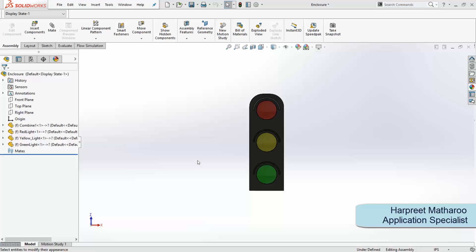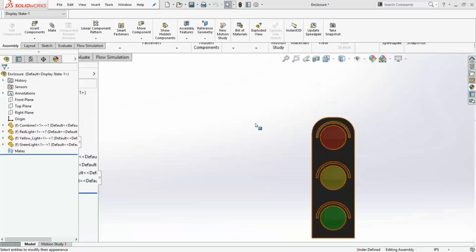Hello, this is Harpreet Matharu and today we will be animating the lights of a traffic signal in a motion study. I have already prepared the assembly as shown.